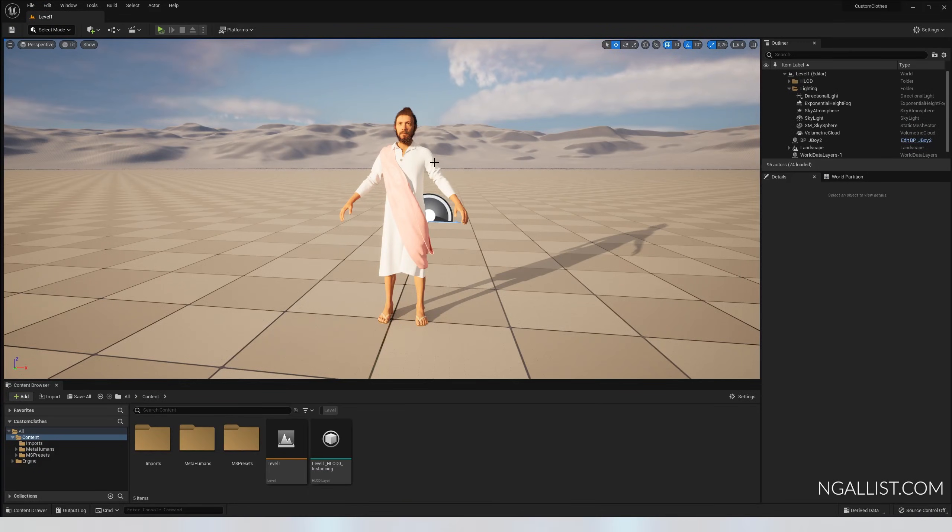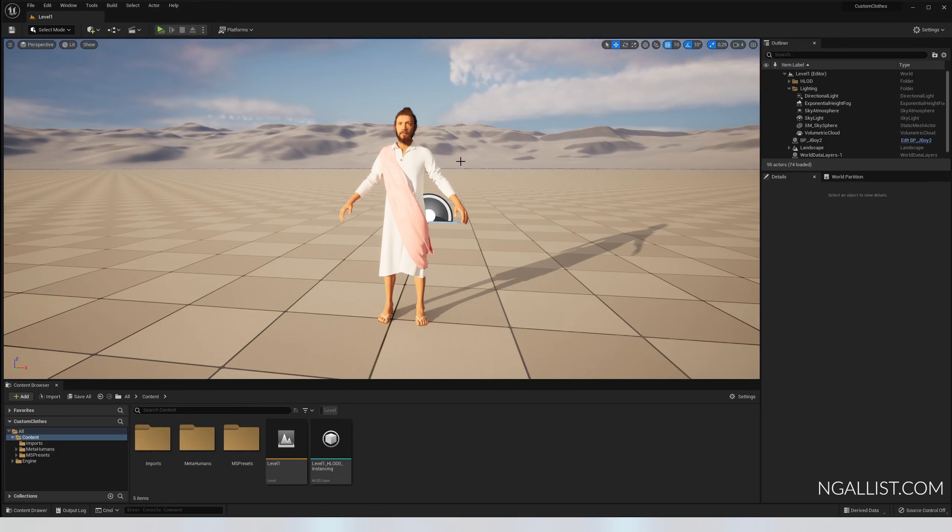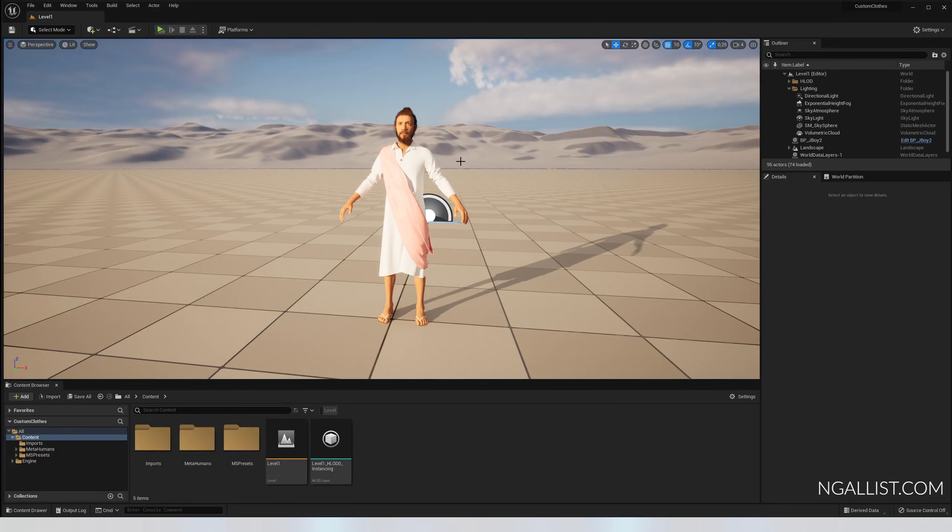The past couple days I had problems giving my MetaHuman custom clothes, so I thought I'd share my findings and experiences using Unreal Engine 5. This process works in Unreal Engine 4.27 as well, and I'm using Blender 3.0 and up.